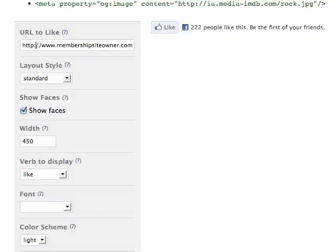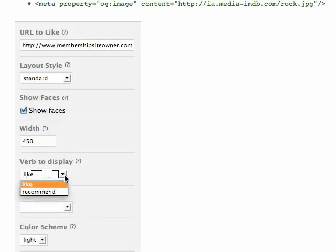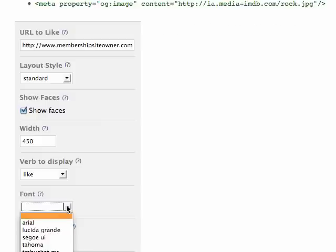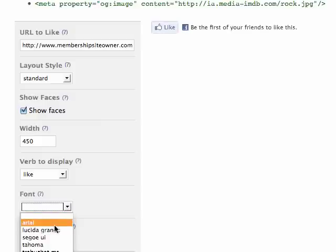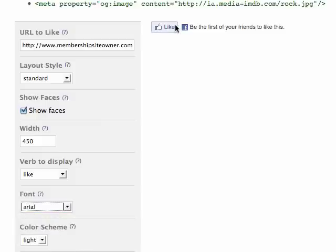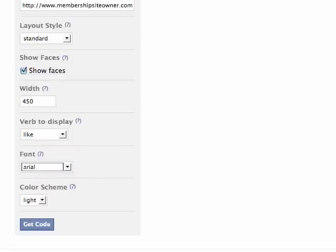As you can see here, I have it pasted in. You have a few different options: layout standard, show the faces of the people who have chosen to like it, and also change the wording slightly between 'like' or 'recommend,' and choose the font type — I'll just choose Arial. You'll see the preview update up here, giving you an idea of what it's going to look like. Go ahead and choose Get the Code.